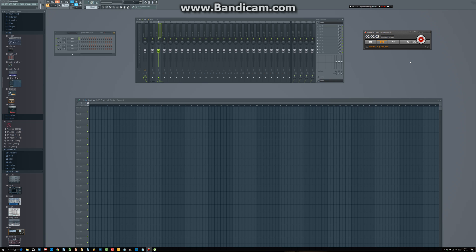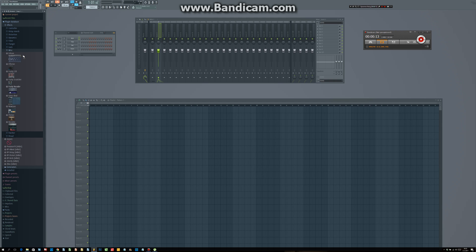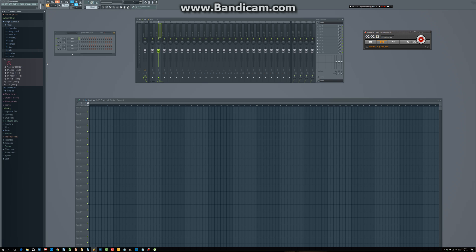Hello, this is Thureyn aka Deskoft and I am making a quick tutorial about the difference between effects and generator plugins.